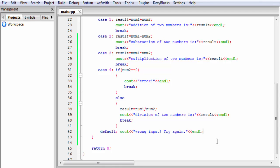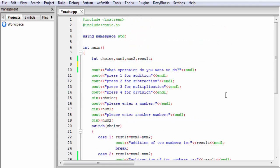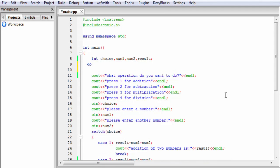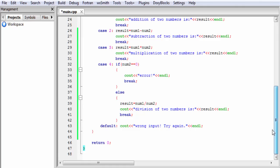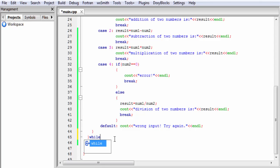The next thing is: if we want to execute this program more than one time, we need to write the statements inside a loop. Here we use a do-while loop because we run the program at least once and then decide if we want to continue. So I write do, then a starting brace, then a closing brace, then while with a pair of parentheses and a semicolon.